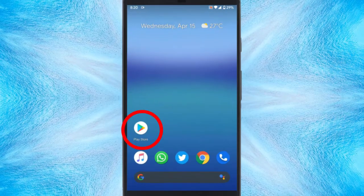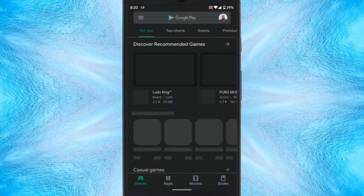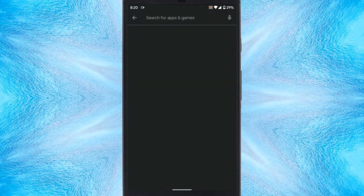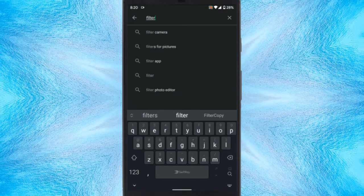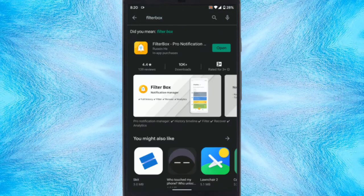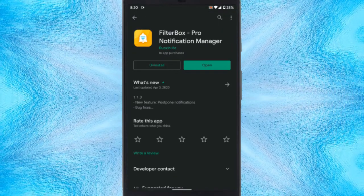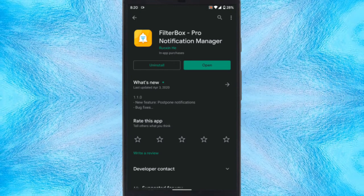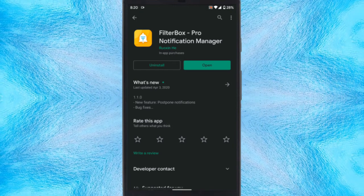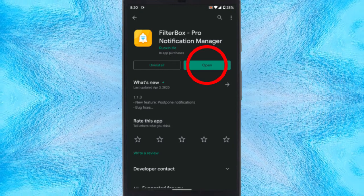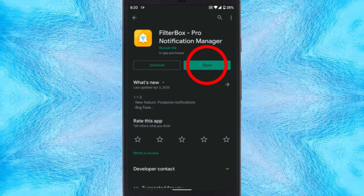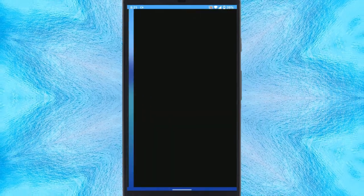To do that, open the Play Store on your phone and search for an app called Filterbox. This app is free to download and also offers a 30-day trial to all the features. I've already installed the app so let's just open it.